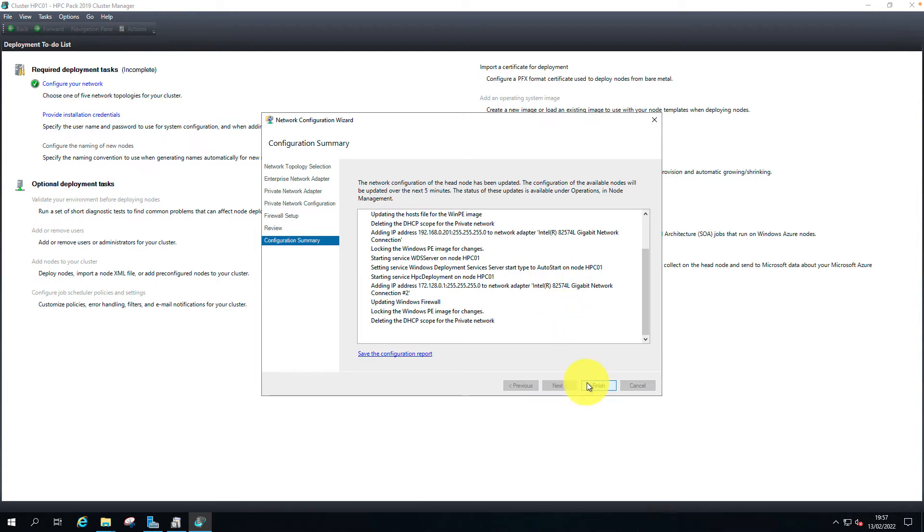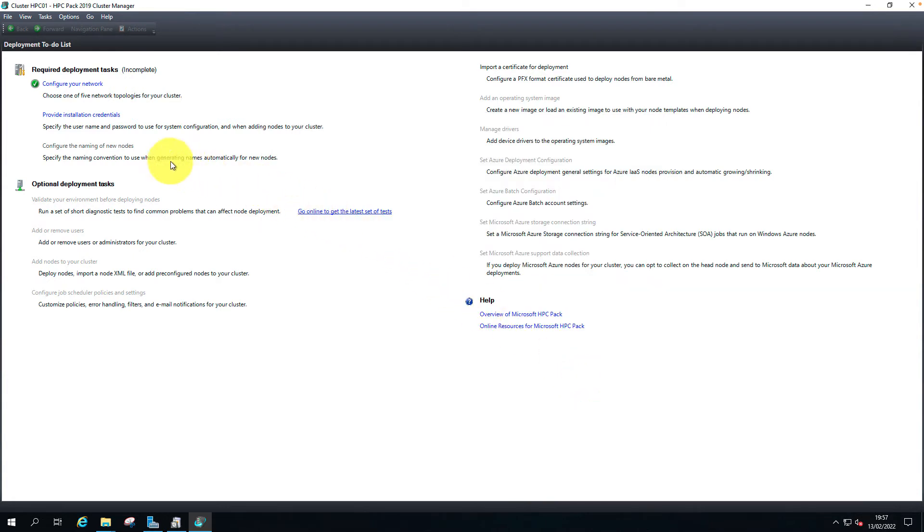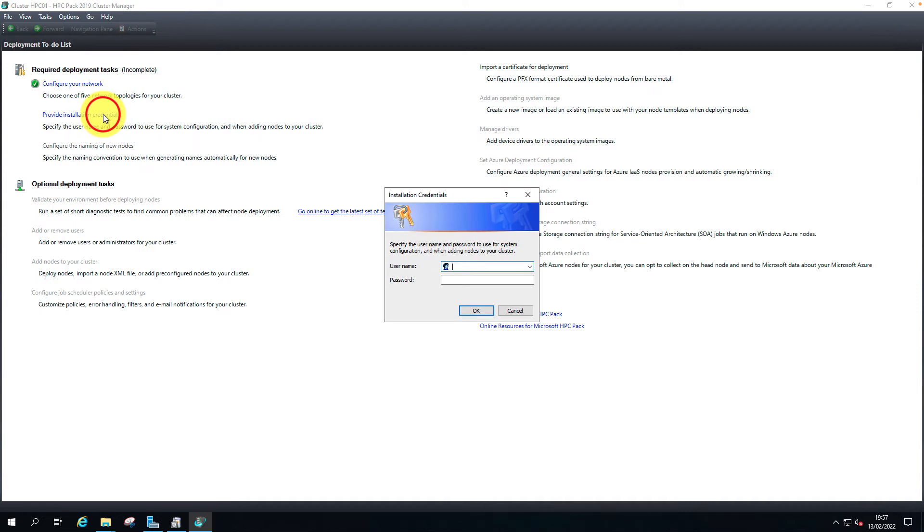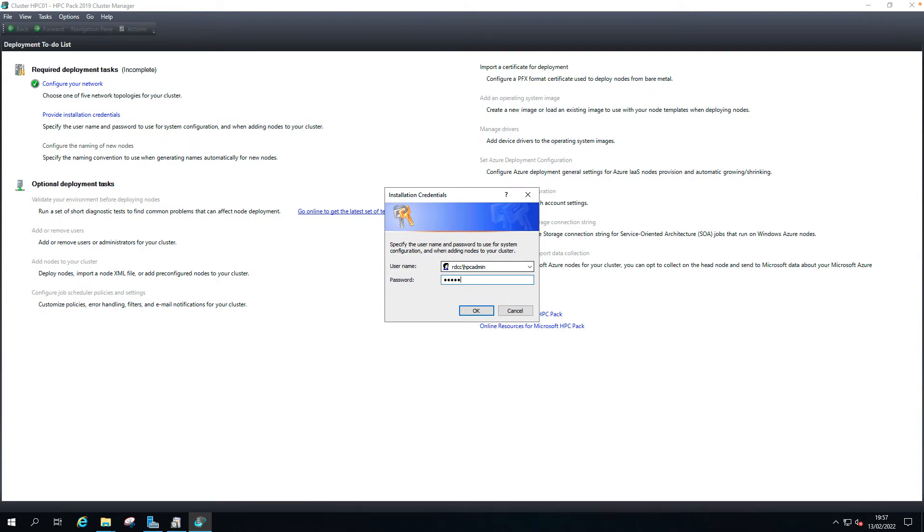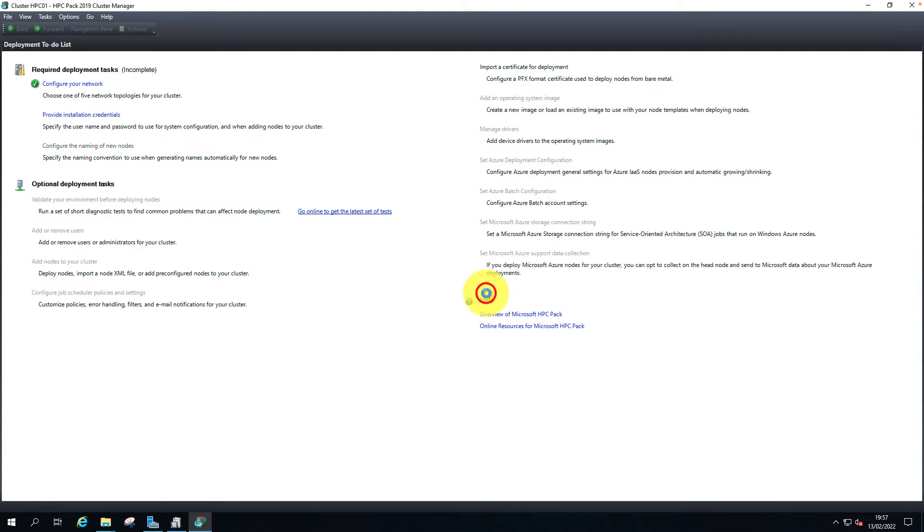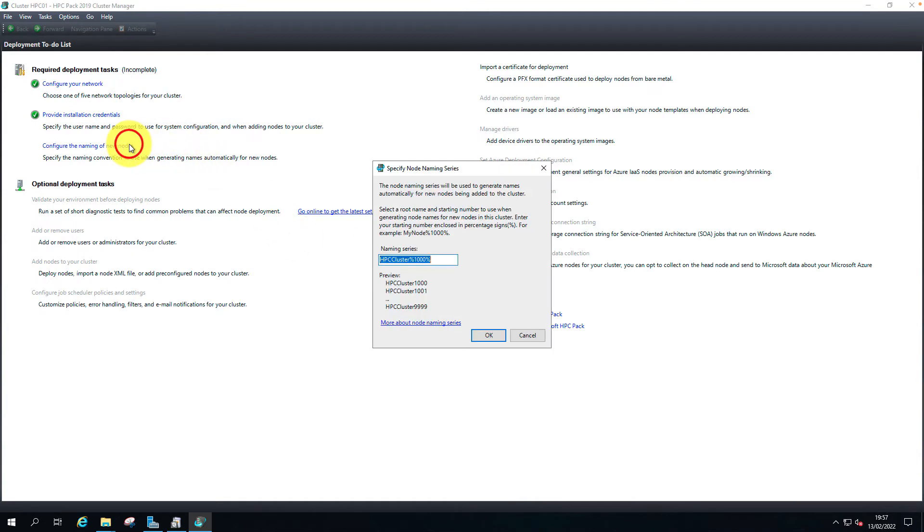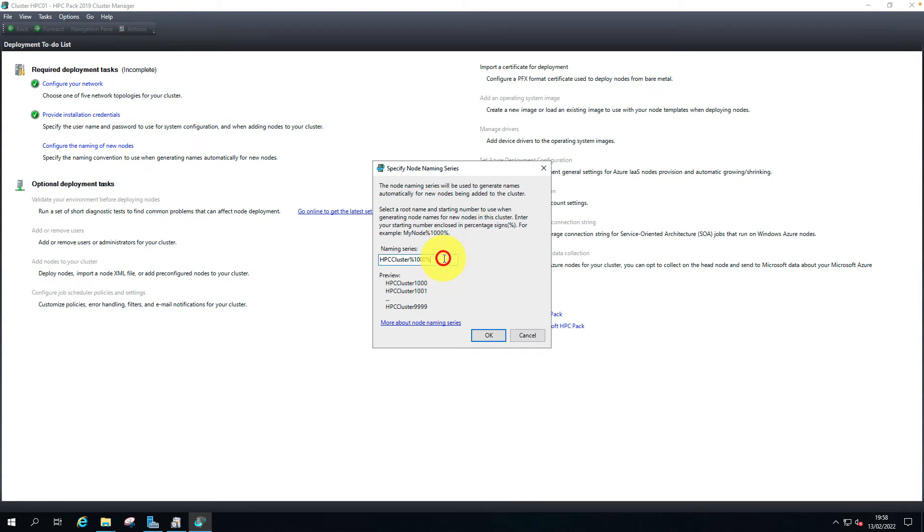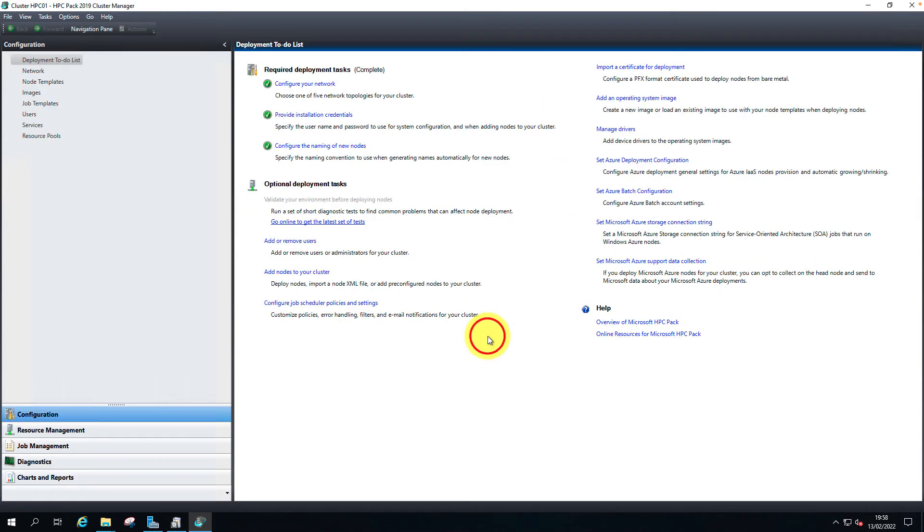Provide installation credentials. I'm going to use the HPC admin account which I created. The user RDCC HPC admin is not a cluster user yet. Do you want to make them a cluster user? Yes. And the node naming - this is an automated naming pattern for the nodes that will be joined automatically. I will leave it to the default name. That's it. We are in. We got the cluster created.